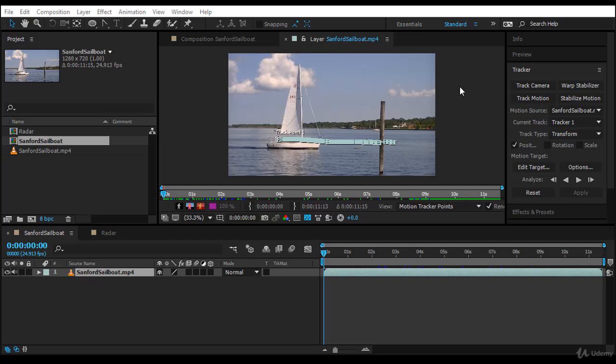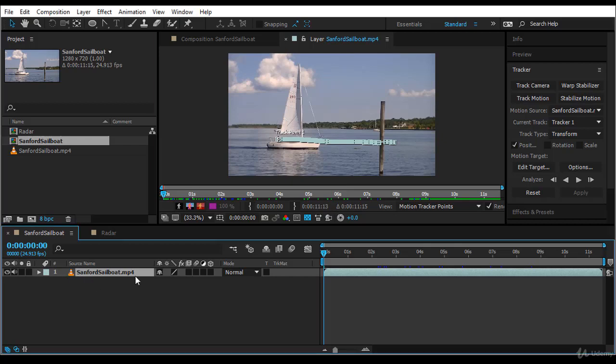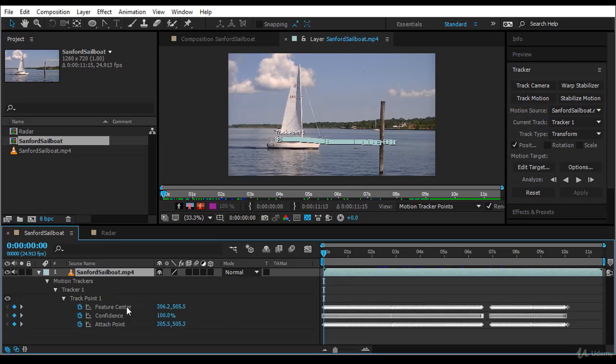Welcome guys to the second lecture on tracking. In the previous lecture, if you remember, we created the tracker one and created all the keyframes and motion path for tracking. If you press U, you'll find that we had a feature center, confidence, and the attach point. We attached everything to this attach point.